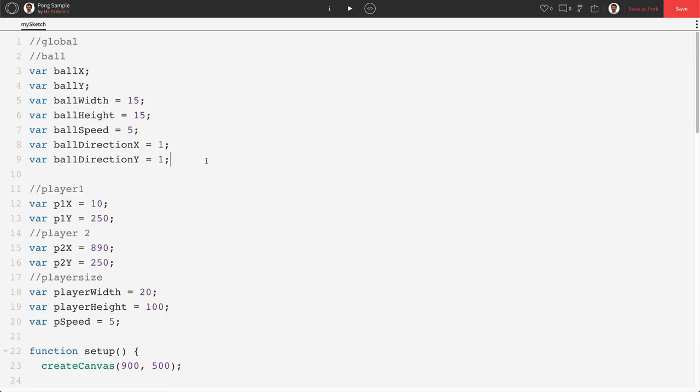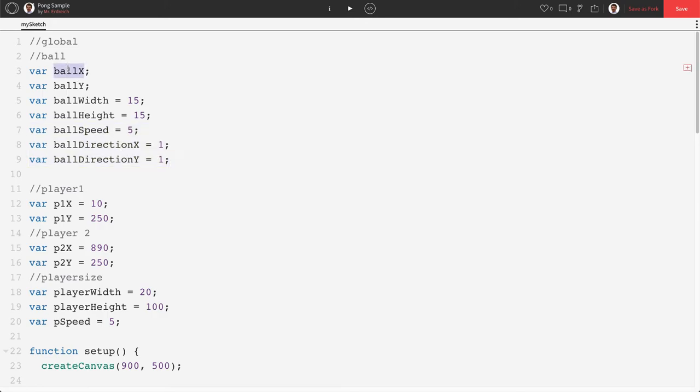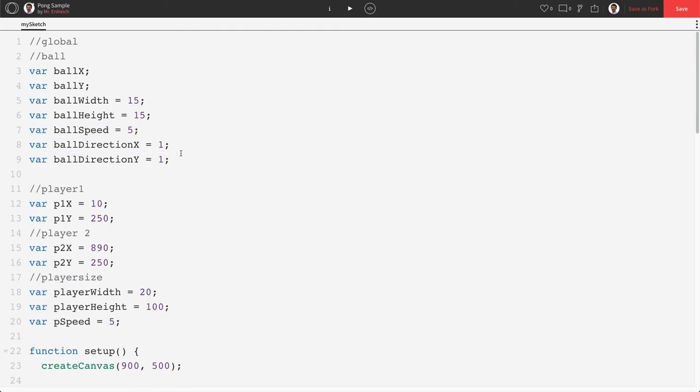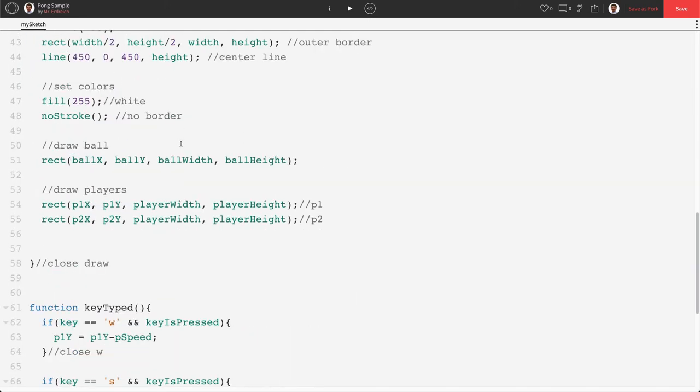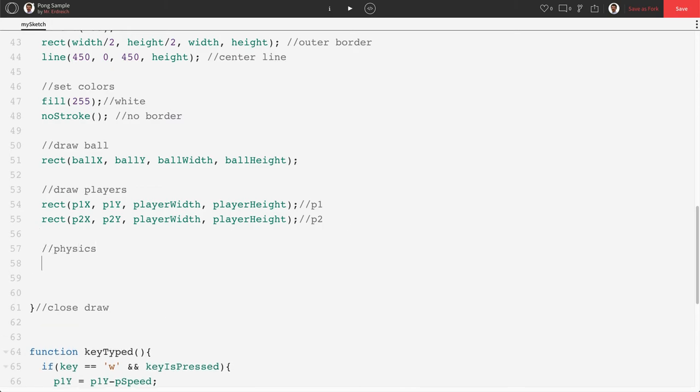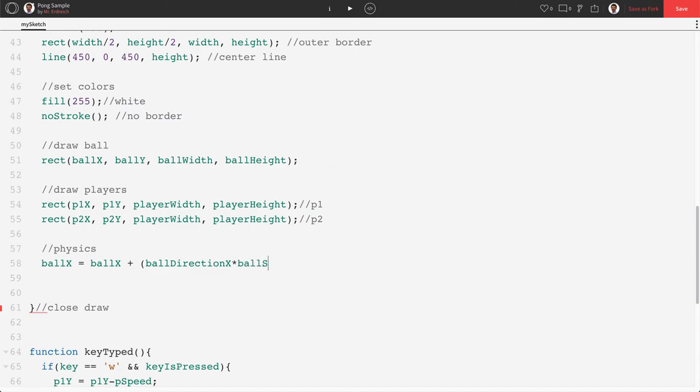Now the first thing to do is actually make these variables mean something. So make our ballX and our ballY be impacted by these variables. So let's go down to our draw function here and we're gonna make a new little subsection called physics. And what we're going to say is that our ballX is now going to be ballX plus ballDirectionX times ballSpeed to move horizontally.